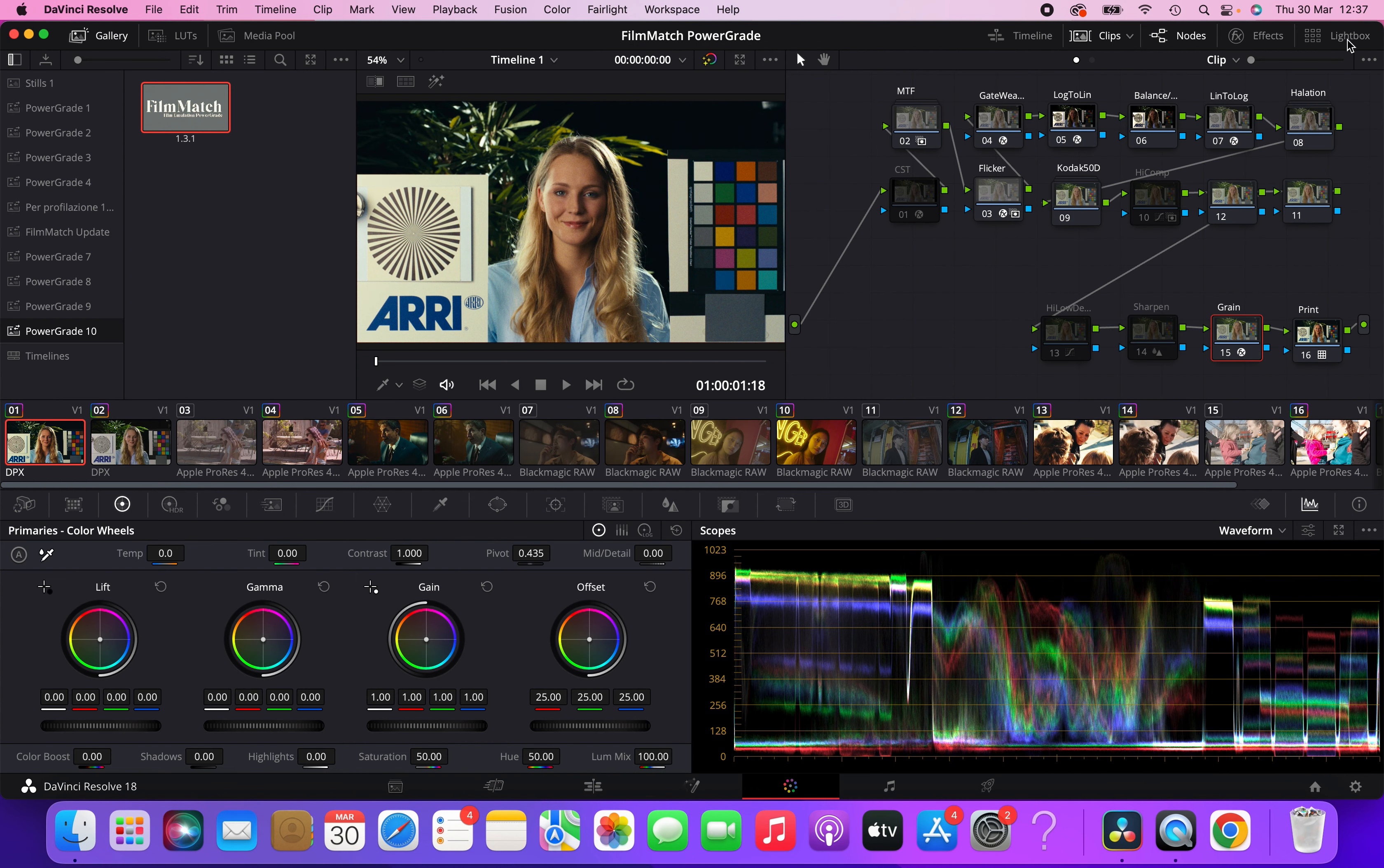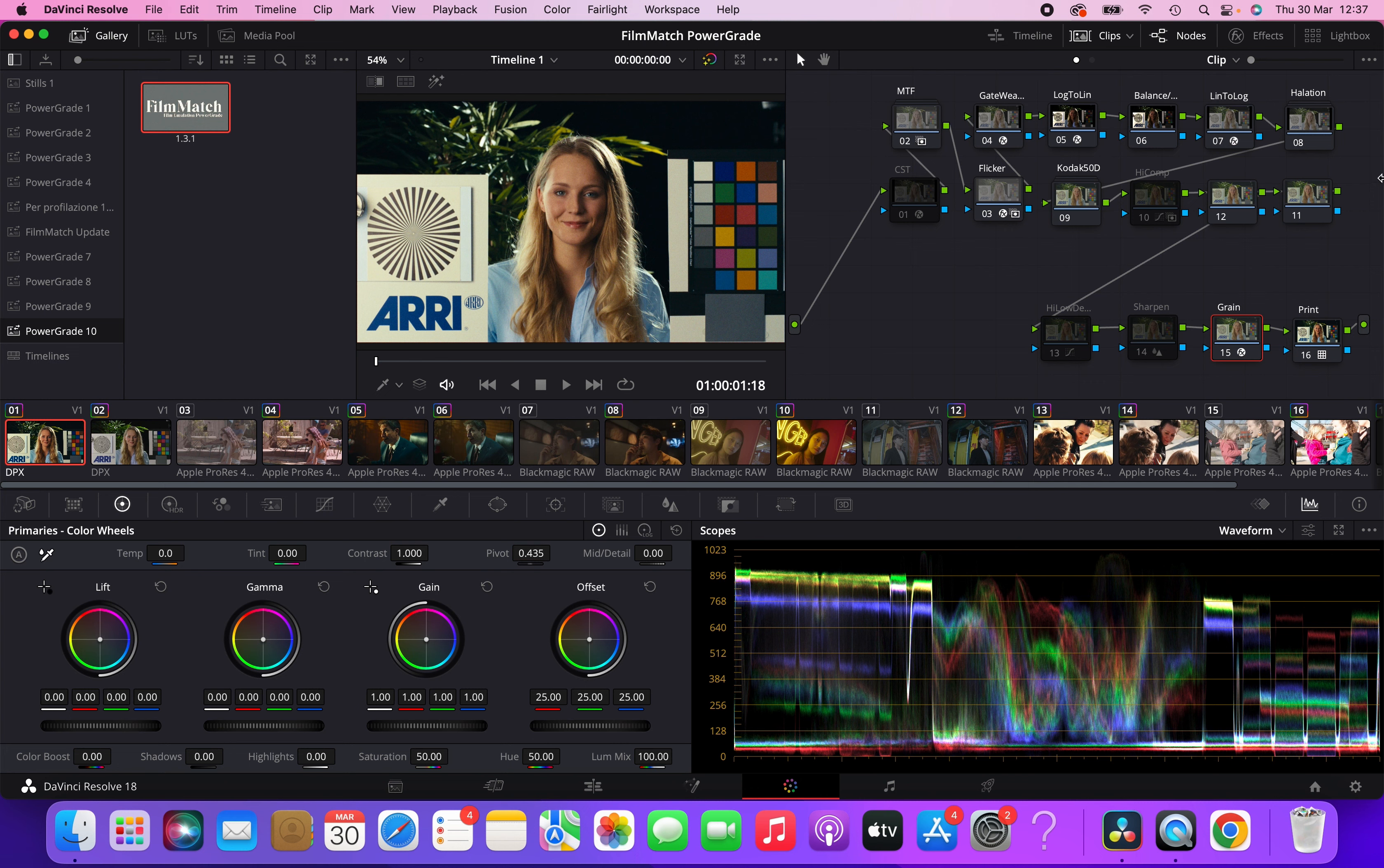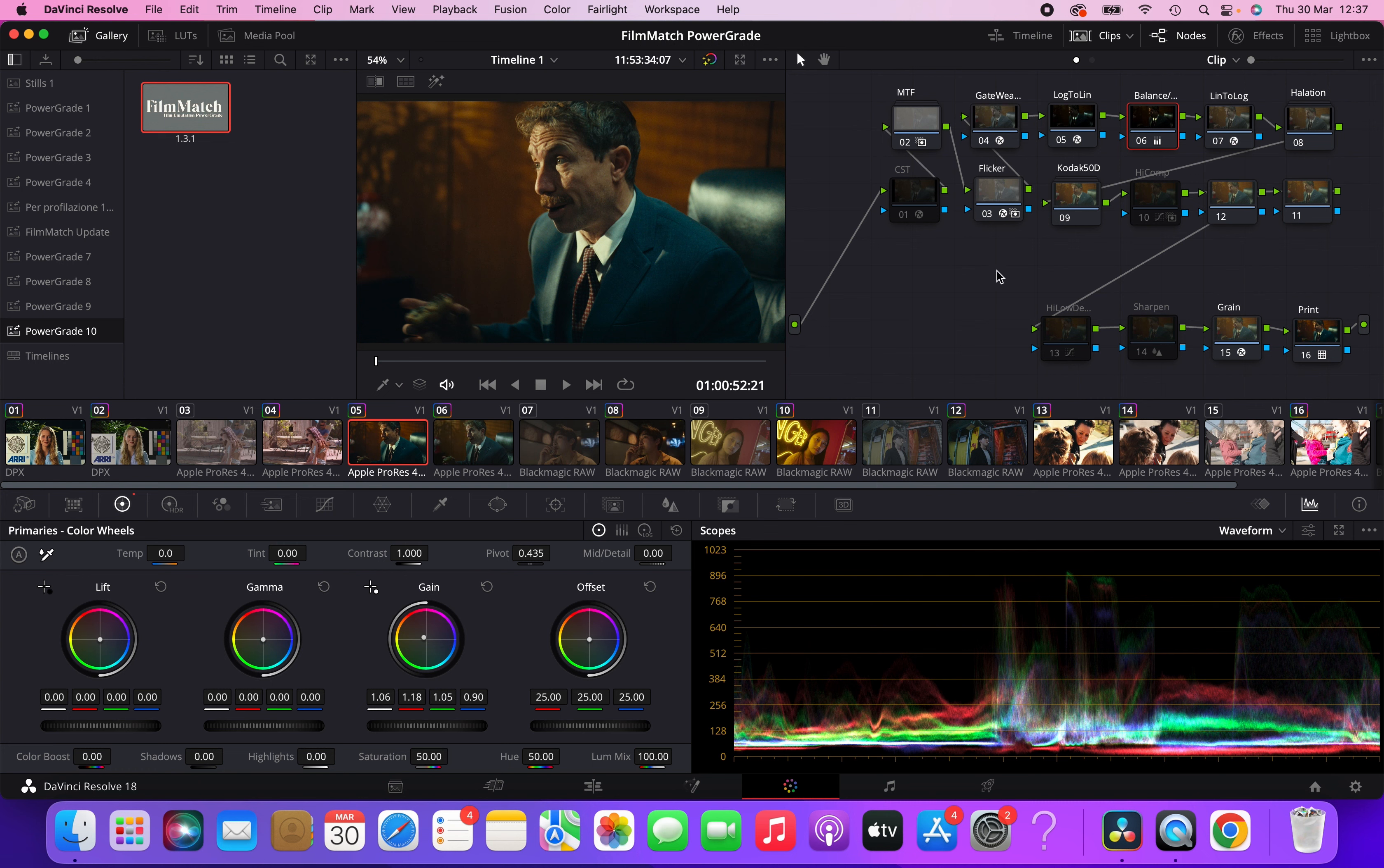So I gave you an overview of the whole film emulation power grade that I created over the course of a year of research and study. If you're interested, you can find it at film-match.com. I will leave you a link below in the description and I'll see you next time. Bye.